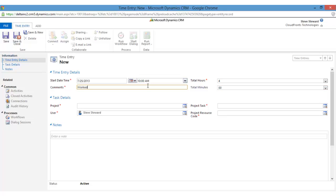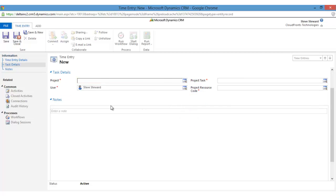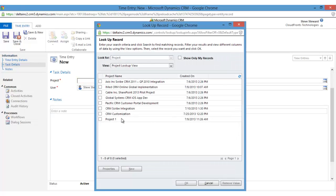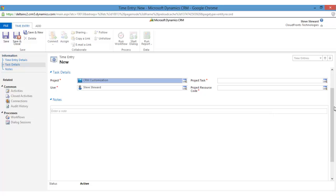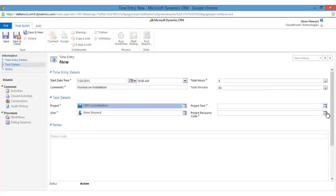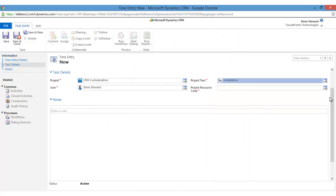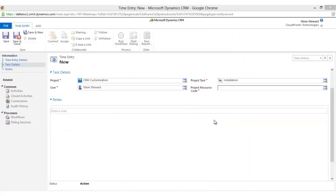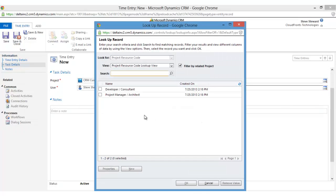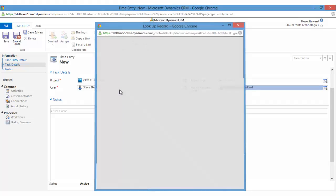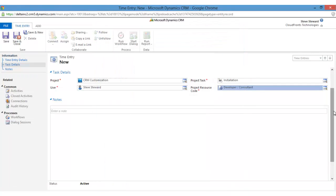Select the project CRM customization, project task installation, and project resource. Code: I worked as a developer on this particular task.